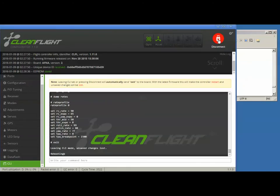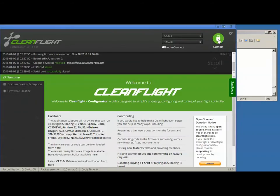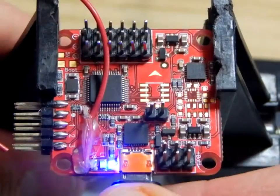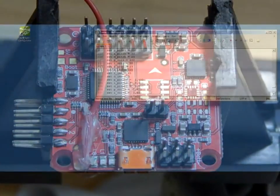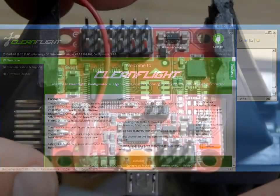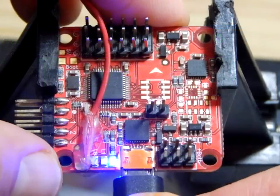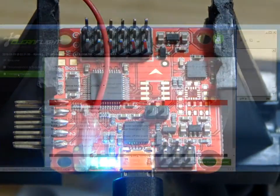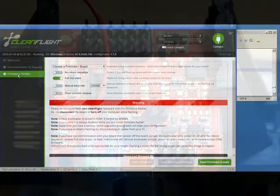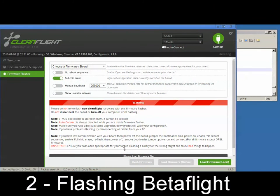Now press disconnect, exit CleanFlight, unplug your Naze, start CleanFlight, and plug your Naze back in. Go to the firmware flasher.